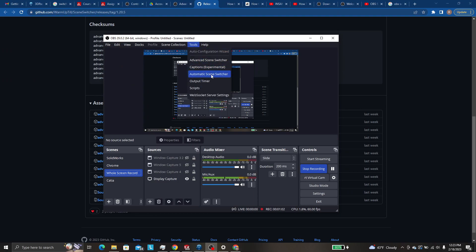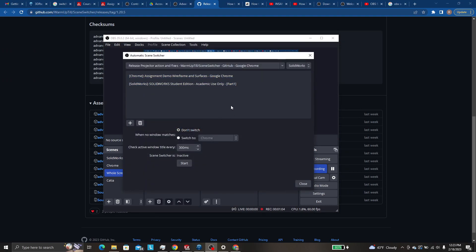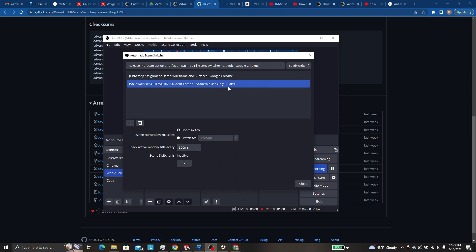OBS comes with an automatic scene switcher. The problem with theirs is that the title has to match. So if you set it up using part 1